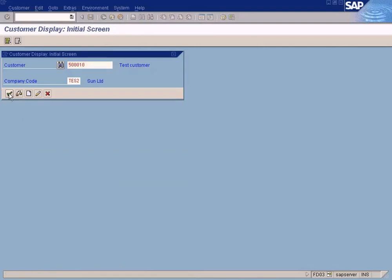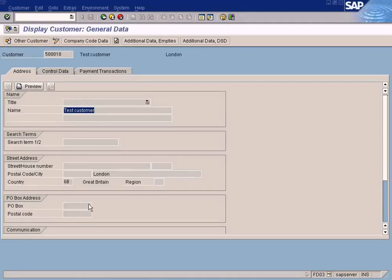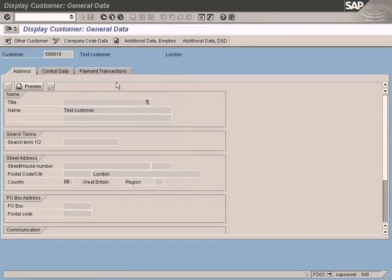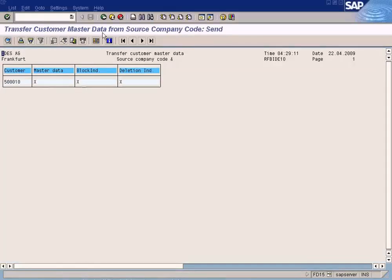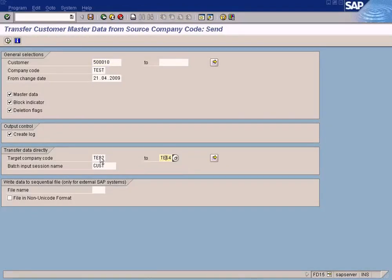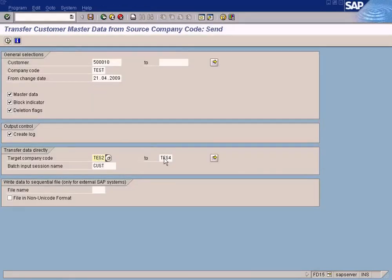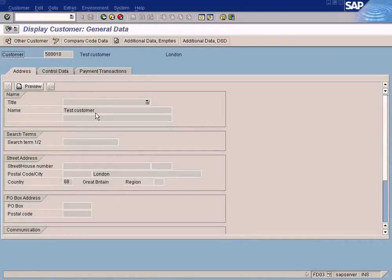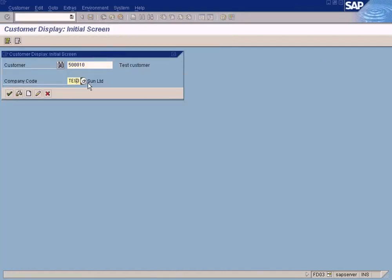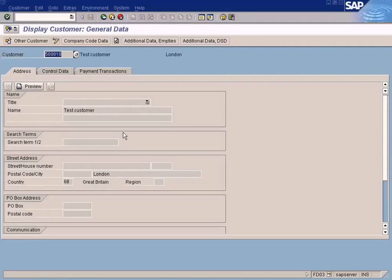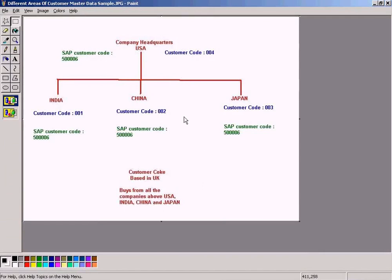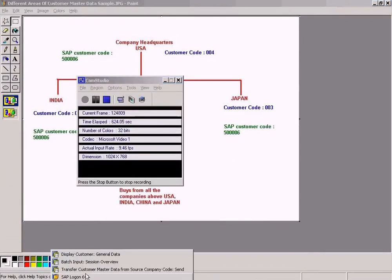Now let us go to display customer and see whether it is created. It is loading — looks like it is created. See, it is created! This customer was copied from our US company called test. I selected a range of companies — test2 to test4. Test2 is there; now let us check test3 — it is there too. And test4 — it is there as well. So this is easy: instead of creating one by one, you can use this option to create the customer in all company codes.